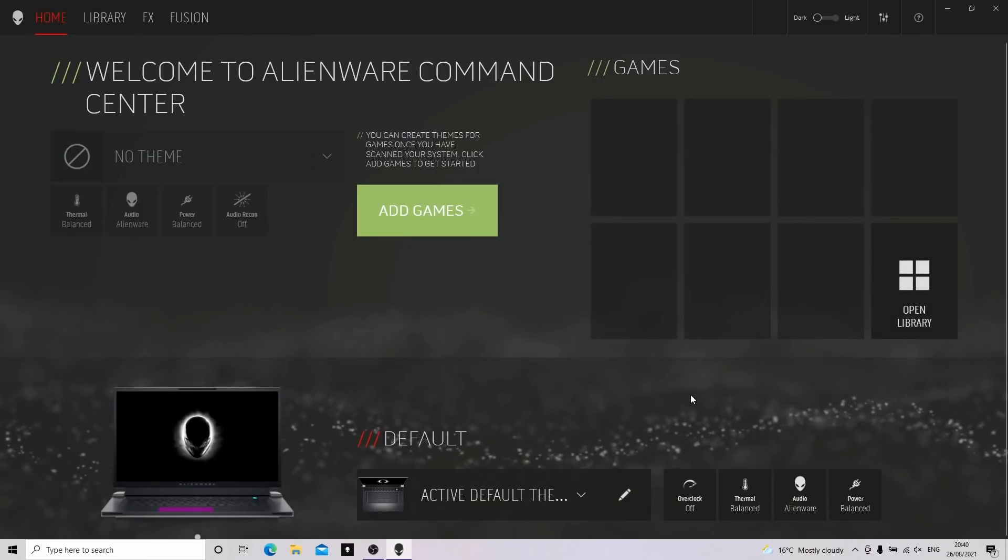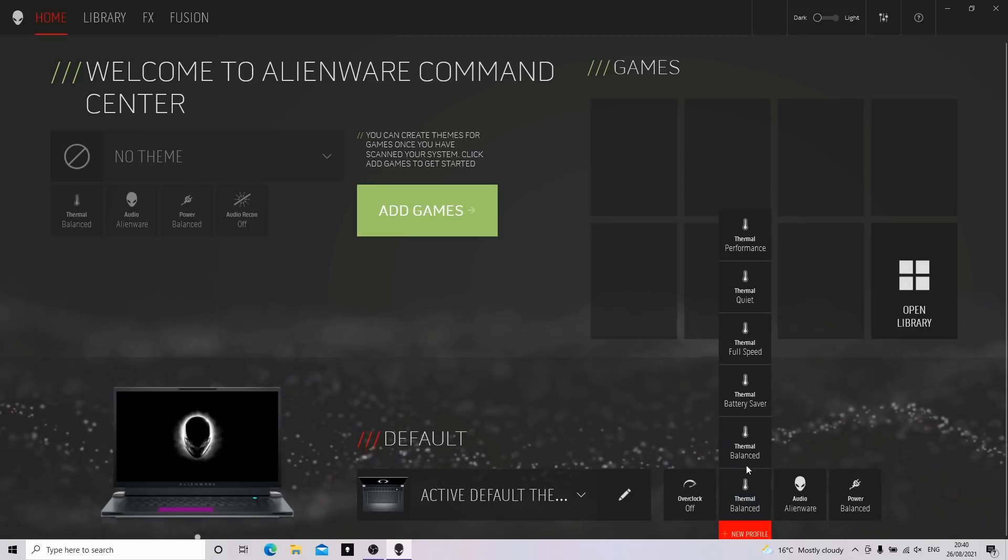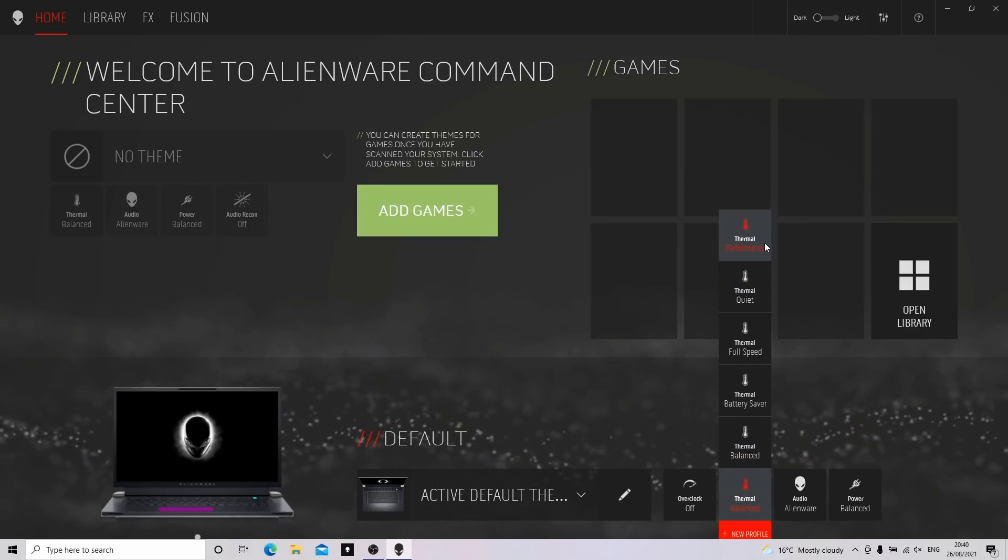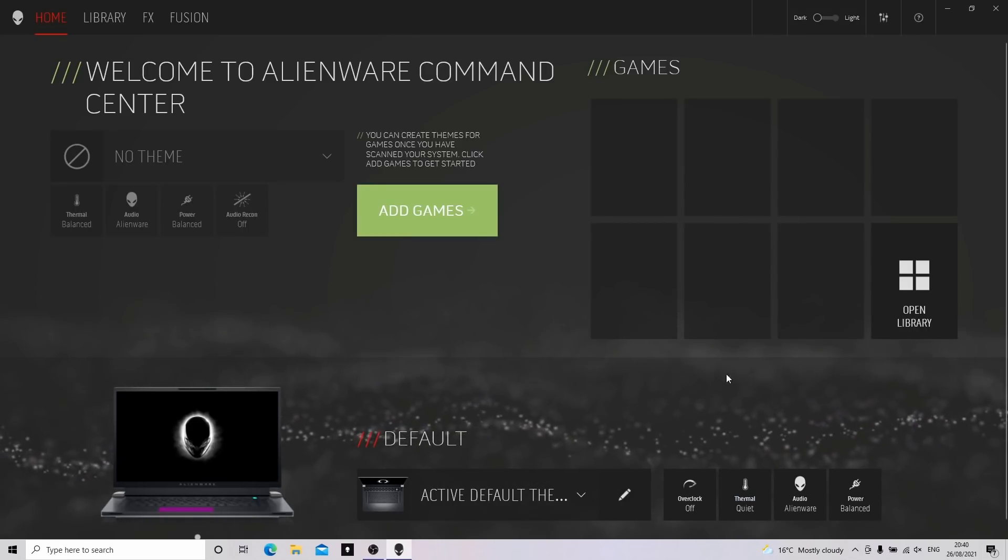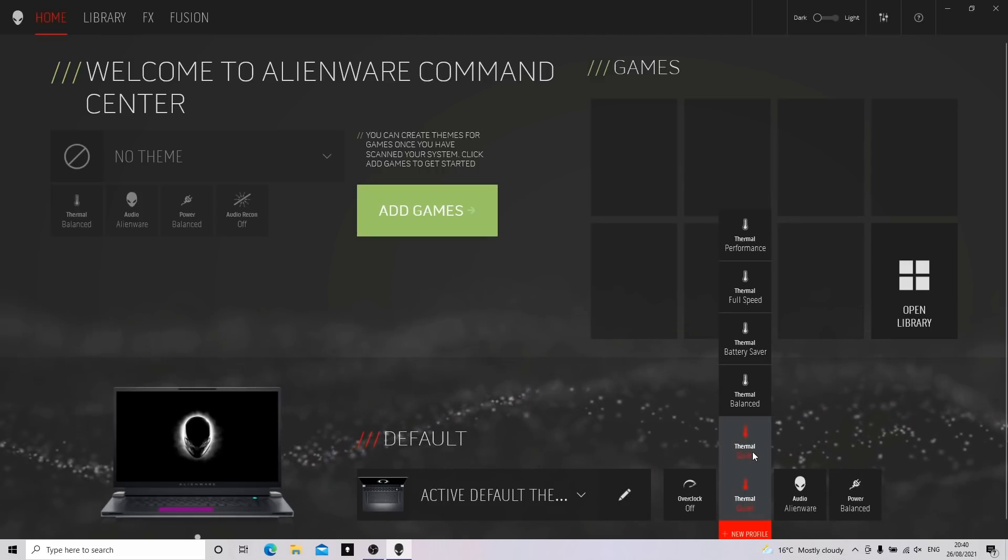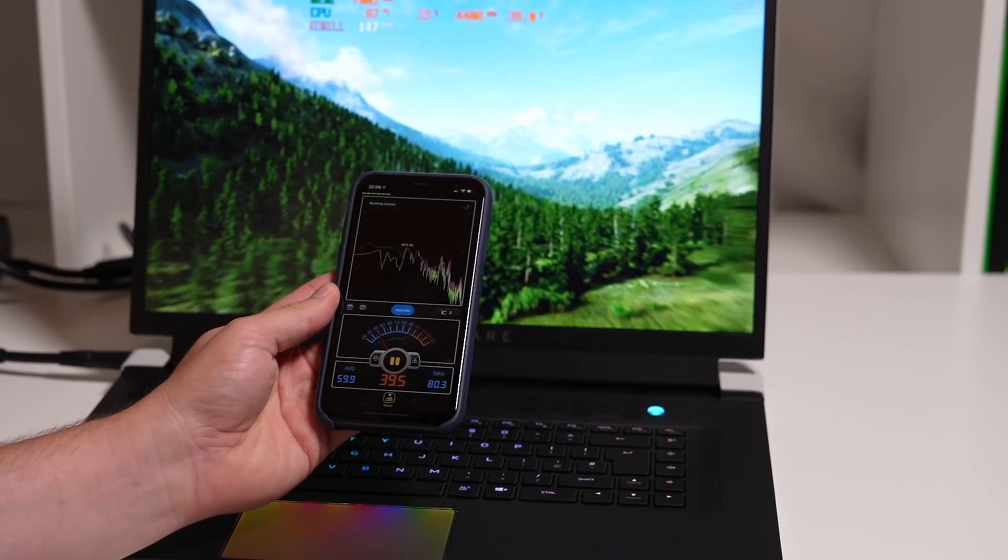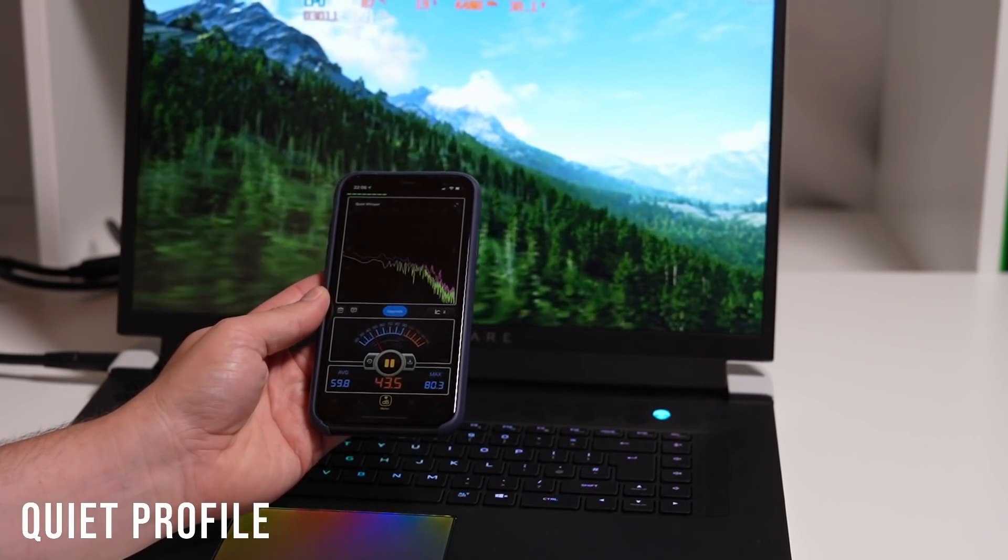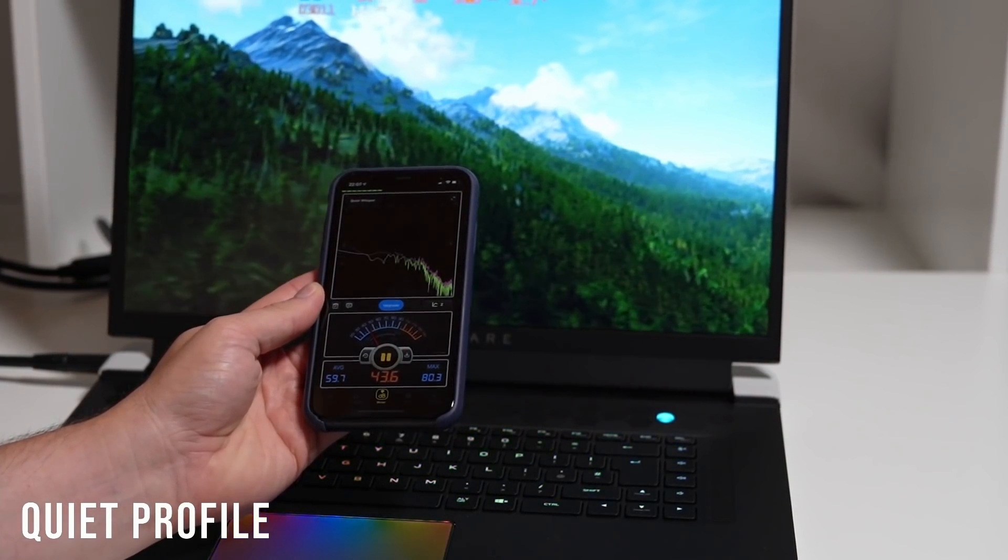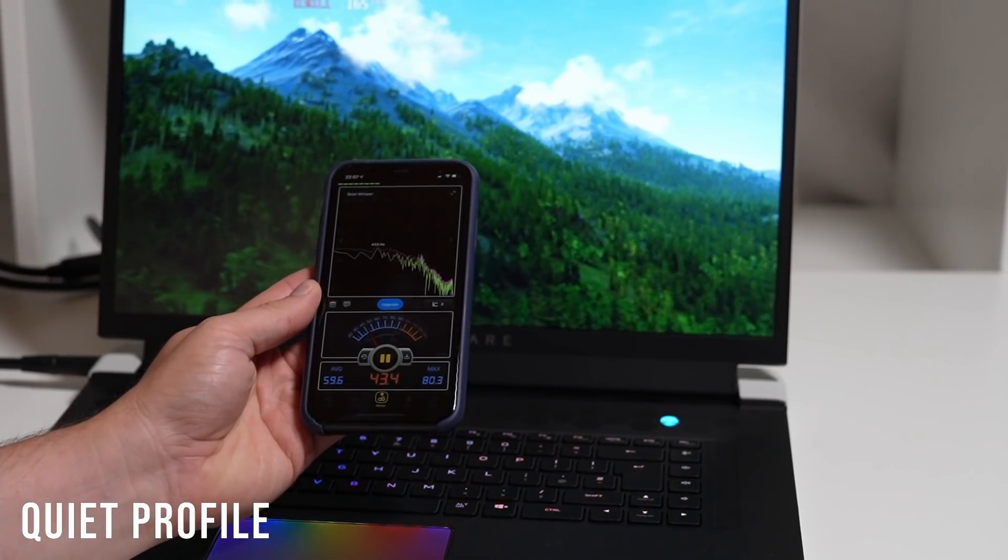Whilst we're in Command Center, I wanted to quickly talk about the profiles. This new X series range has multiple profiles to choose from, but the selection of these profiles doesn't have such a profound impact on the performance of the machine unlike it did with the previous M17 R4 range. I have tested all the profiles and there's very little difference between them, just the fan noise and the temps are affected.